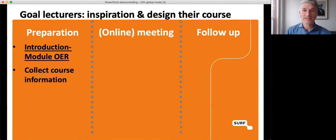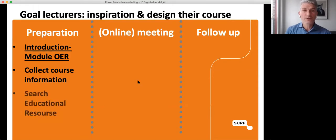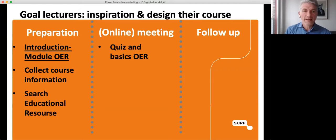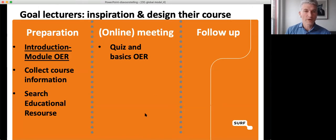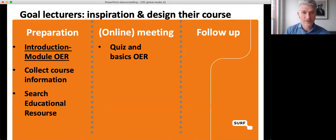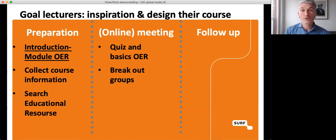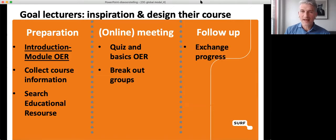After the introduction, we also ask them to collect information about their own course, because they have to redesign their course in this training, so they need to know all the preconditions of that course and must research educational materials in advance. In the online meeting, we take a closer look — we have a Creative Commons quiz, a talk about possibilities within the organization, and presentations about specific repositories useful for this group of teachers. We split into breakout groups to discuss the resources everyone has found, and each breakout group contains an educational support advisor. After this online meeting, we do have a follow-up meeting where we talk about the progress everyone has made, barriers they've experienced.